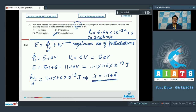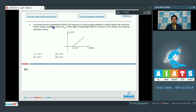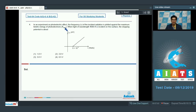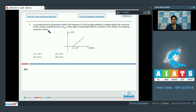Let us proceed to question number 4. Question number 4 says: in an experiment on the photoelectric effect, the frequency ν of the incident radiation is plotted against the maximum kinetic energy of photoelectrons, i.e. Kmax. When light of wavelength 4000 Angstrom is incident on the surface, the stopping potential is about?